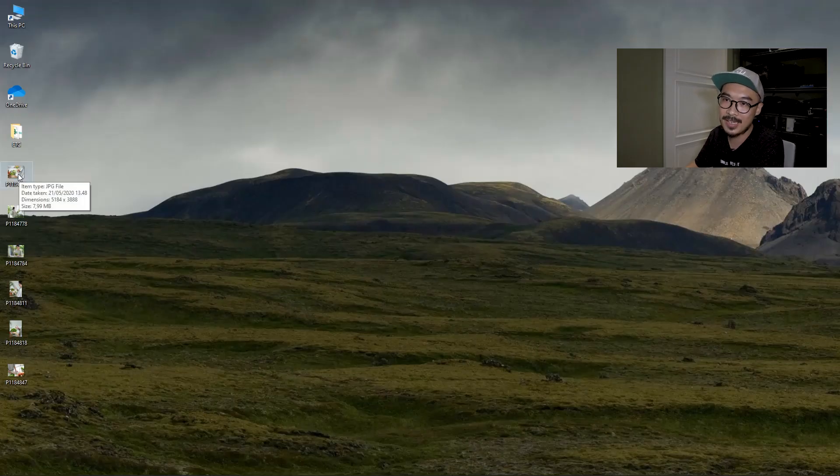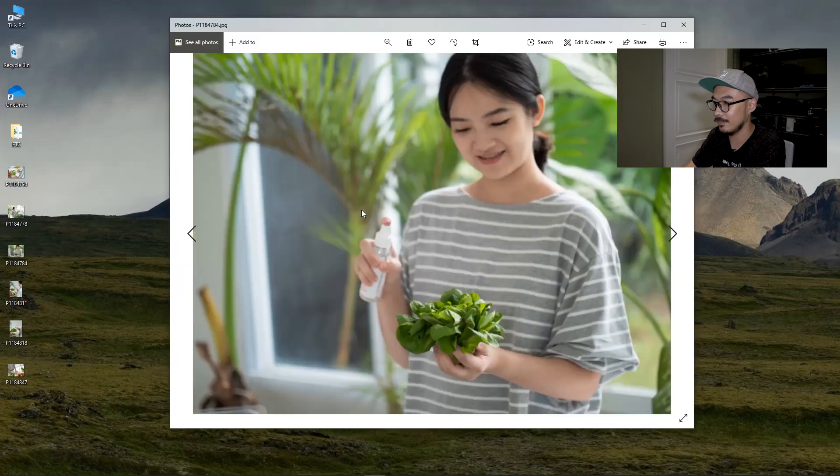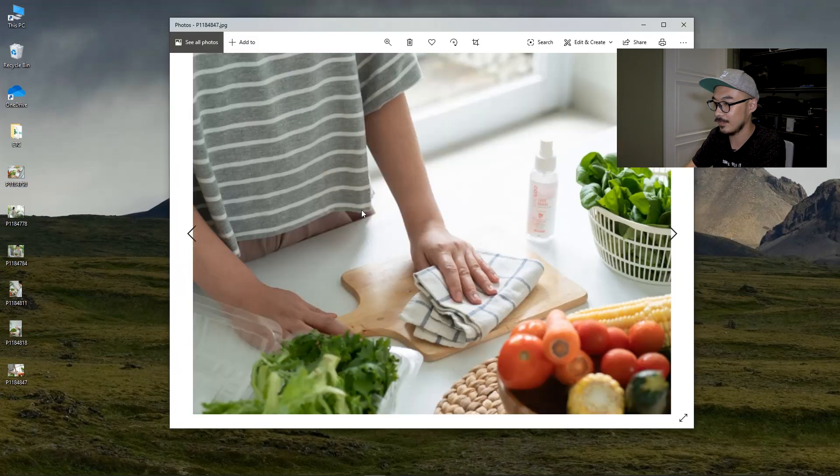We are done! I hope you can try this at home. If you like this video, hit the thumbs up button and subscribe. See you in the next episode!